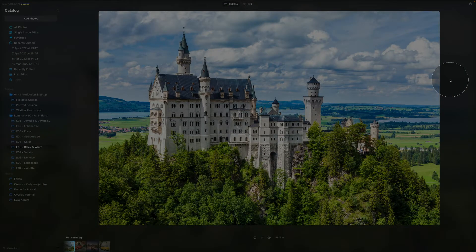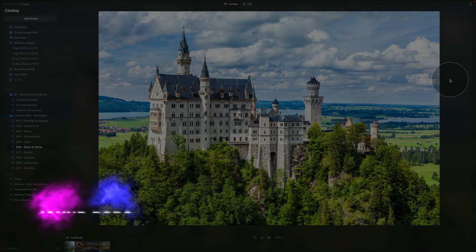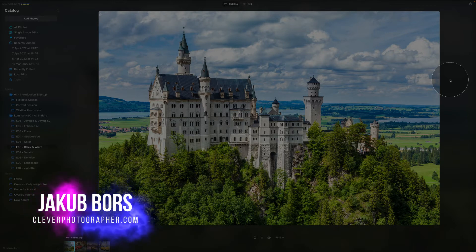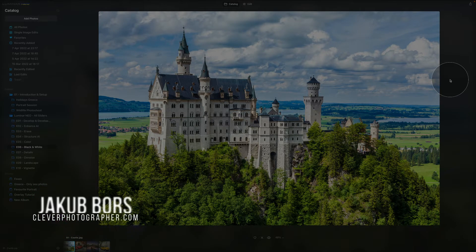Hello there and welcome to Luminar Neo All Sliders Explained, the show where we describe and explain every single slider in this powerful photo editing application. My name is Jacob Bors and I'm a founder and creator here at Clever Photographer.